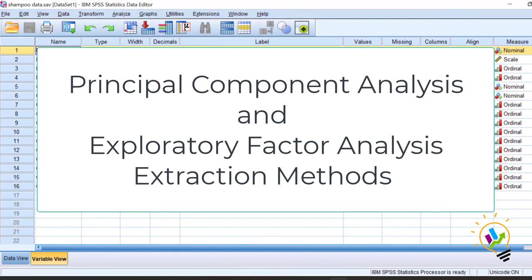Hello, welcome to my Easy Statistics. In this video I am going to discuss principal component analysis extraction method and exploratory factor analysis extraction method. We will discuss what is the basic difference between these two methods and which is the one that is appropriate under which condition.